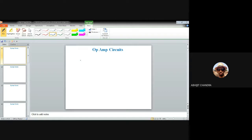I'm moving to the third unit of this course on electronic system design. In this unit, I'll be talking about op-amp circuits. I hope you have a basic understanding of the operational amplifier, so I'm not going into the details of basic characteristics. Rather, we'll be discussing different important op-amp circuits which have found significant applications in several fields.